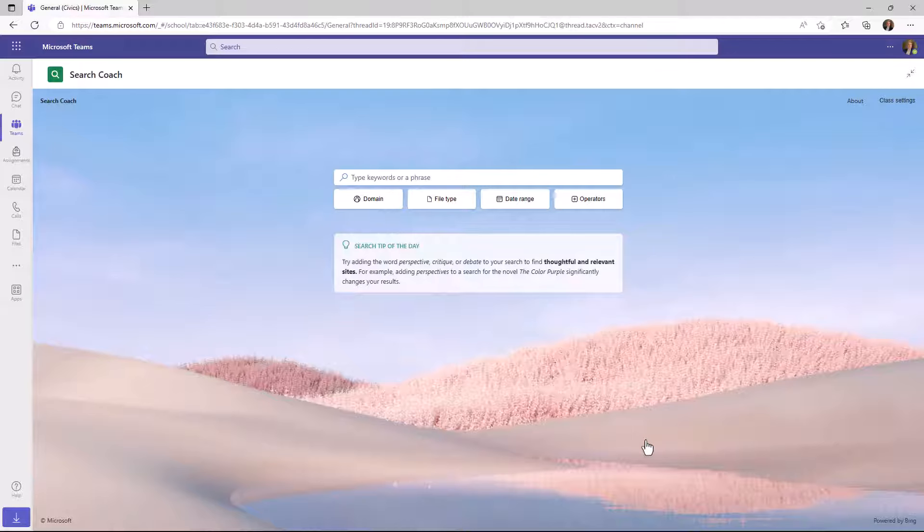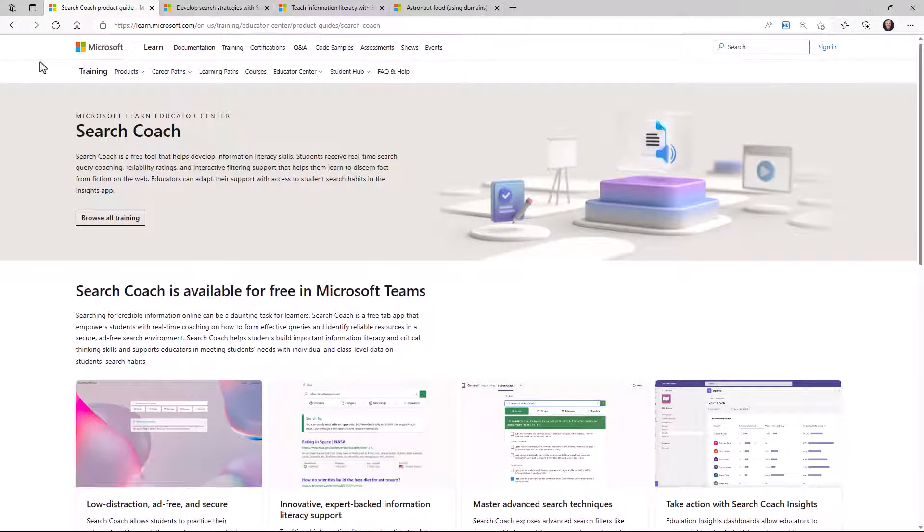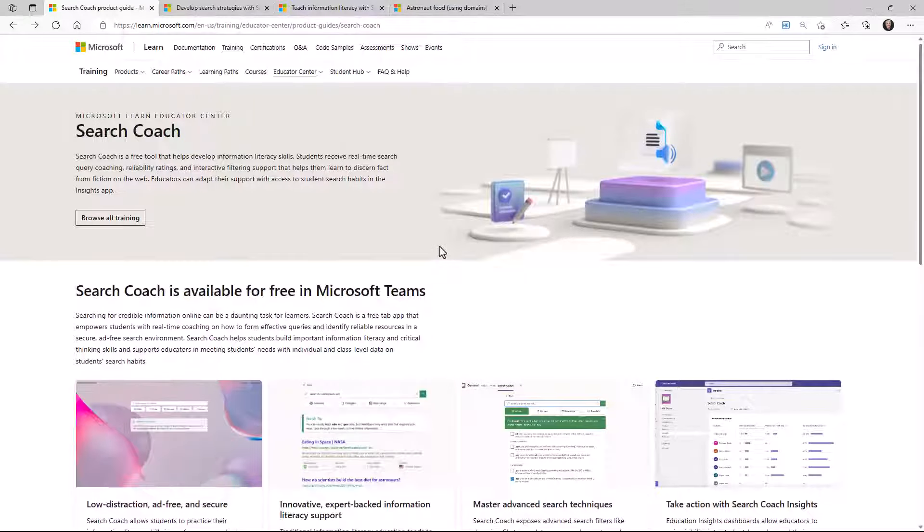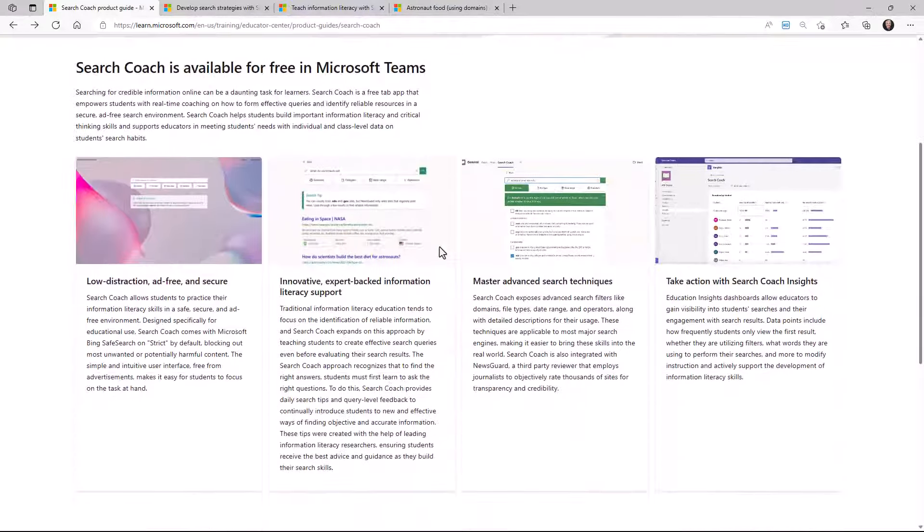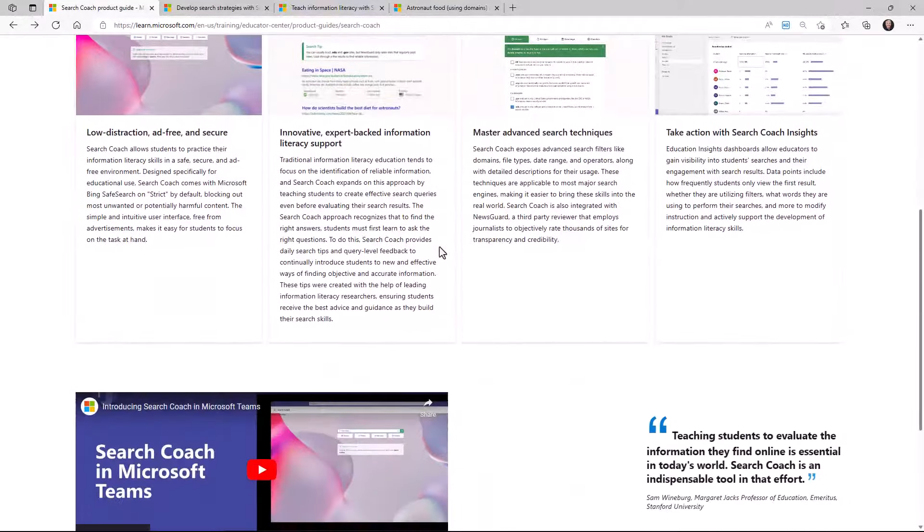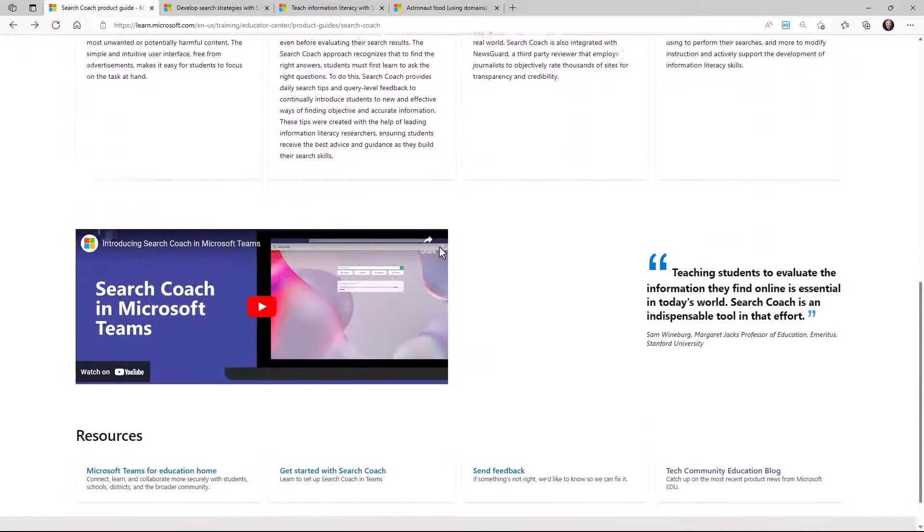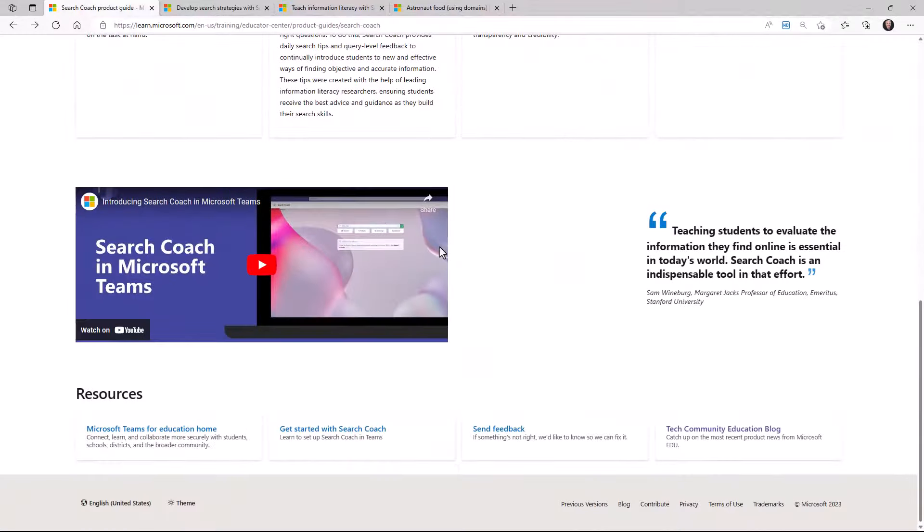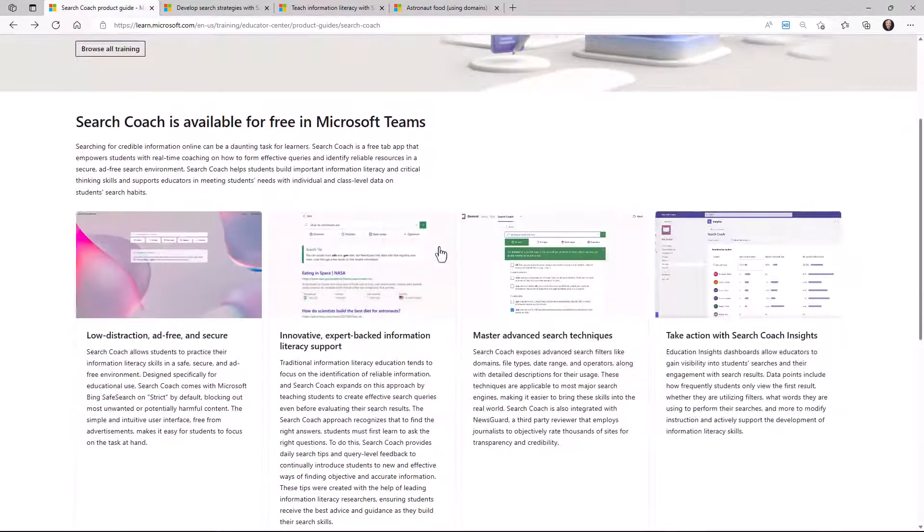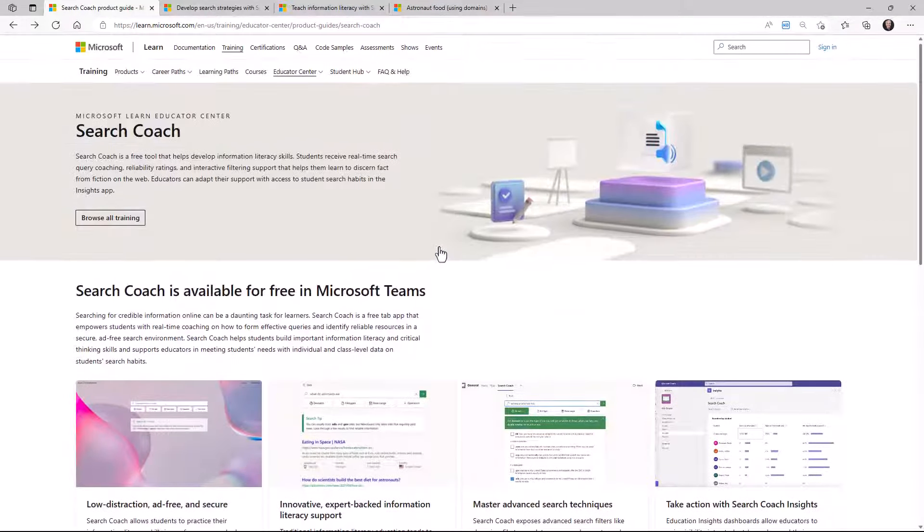Now before we get into the details of the demo, I want to make sure that educators know we've got a bunch of great resources for professional development, learning, and Search Coach lesson plans. First up, we have a Search Coach product page that recently launched and the link here is on the screen and in the description. There's a high level summary if you just want to understand what is Search Coach, why is it important, and there are some great links.